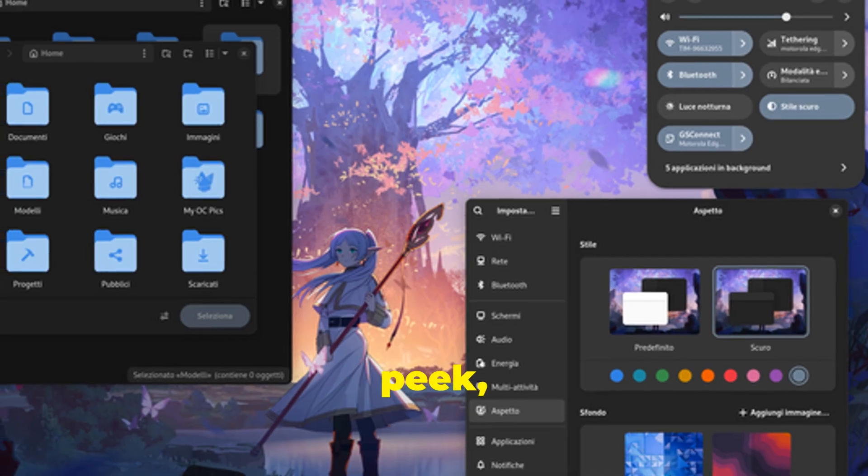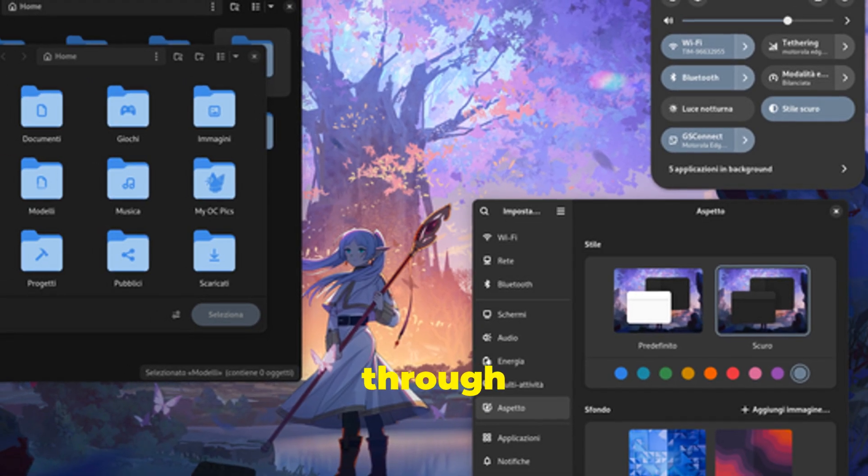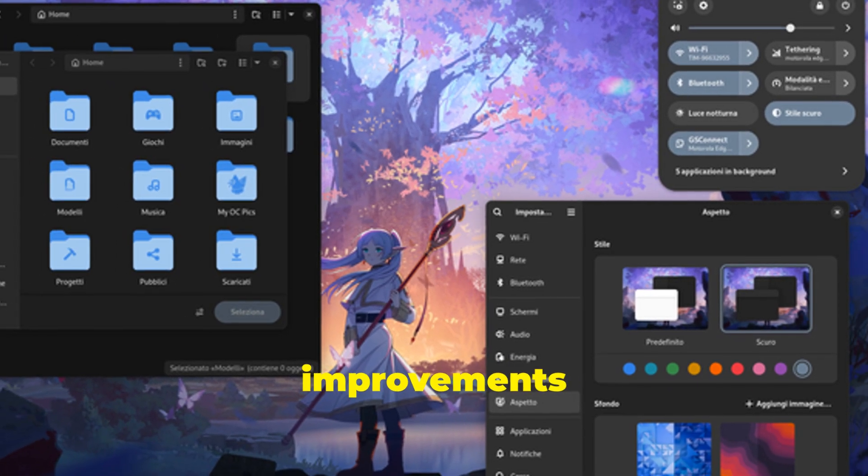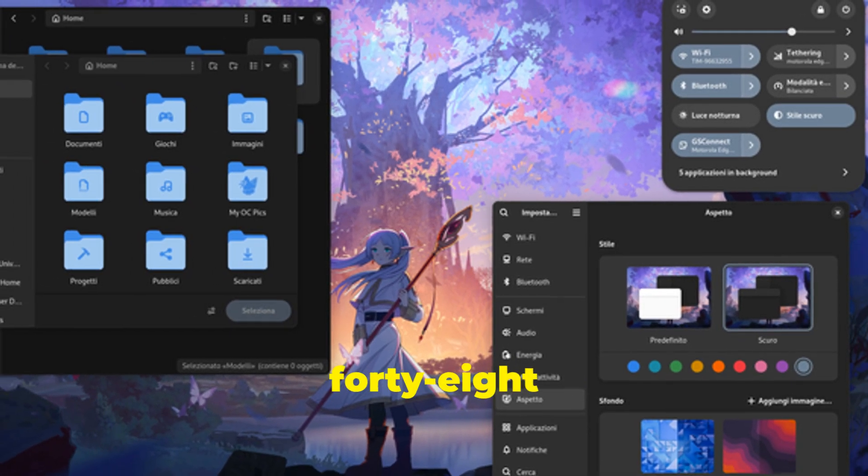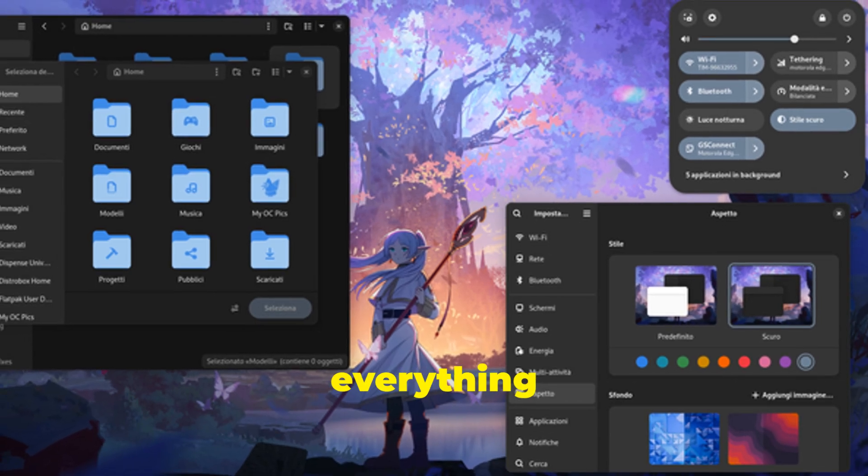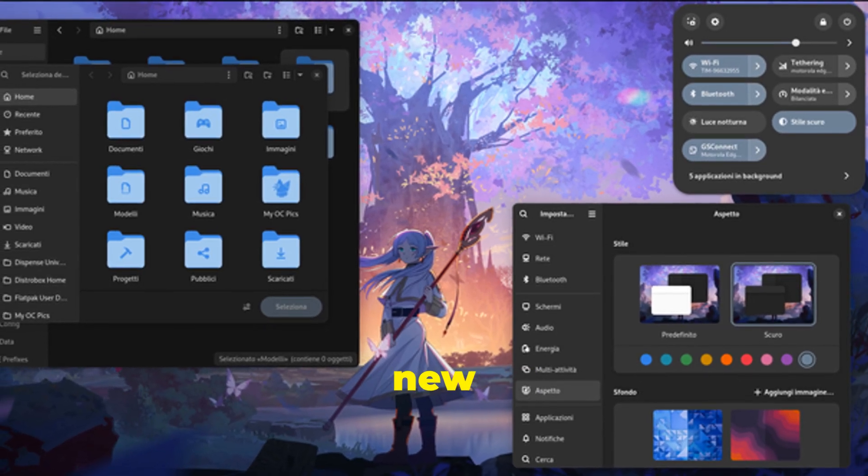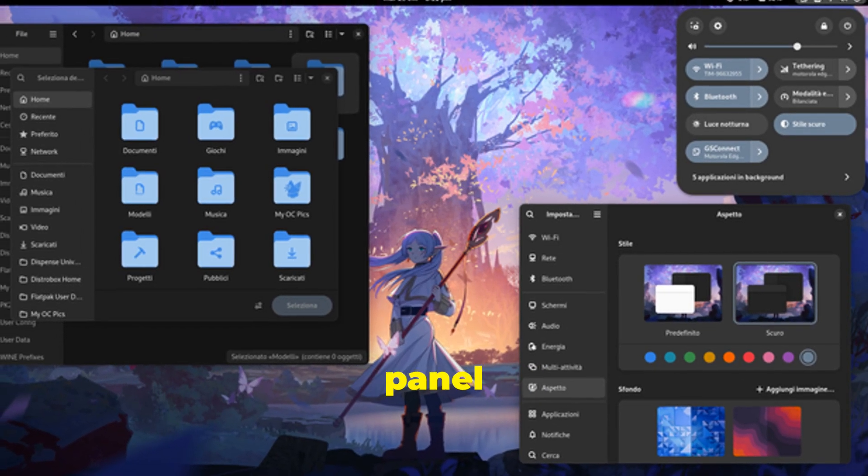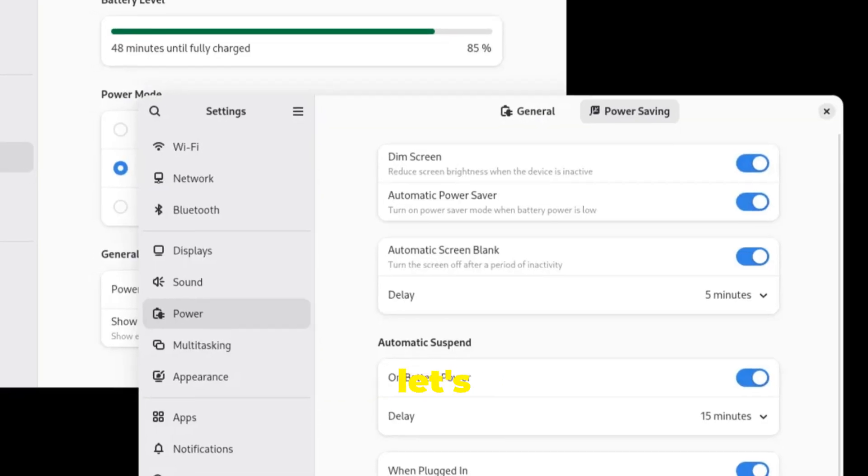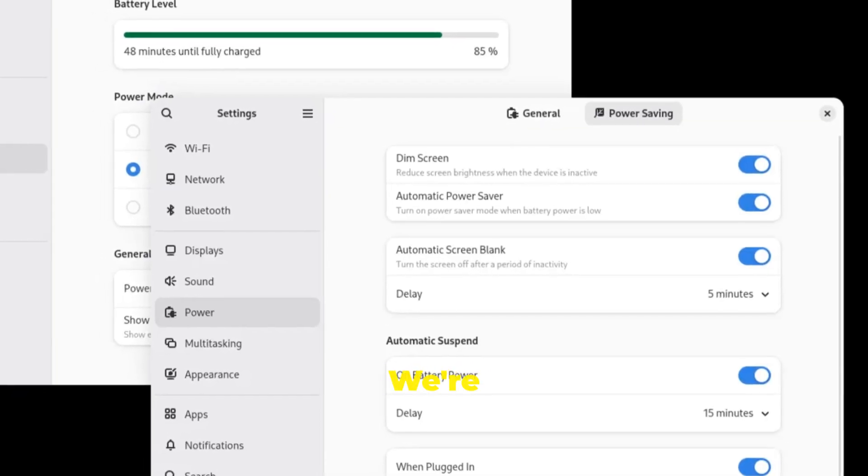In this sneak peek, we'll walk you through some of the most exciting features and improvements in Gnome 48 Alpha. We'll cover everything from the new well-being panel to the latest app updates. So buckle up and let's dive in.